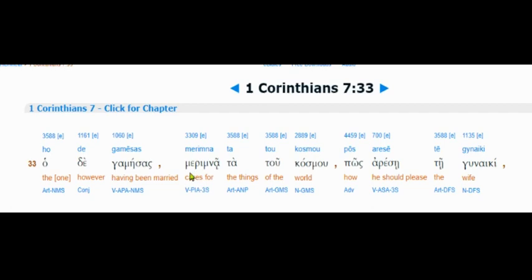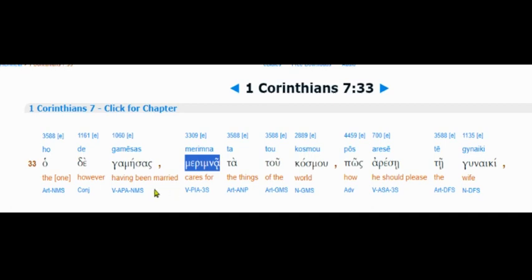So I want you to look at this word right here. This is care for, but I'm going to show you how the scribes twist up the word and hide other words to lead us away from the truth. This is care for, and you know, Paul,